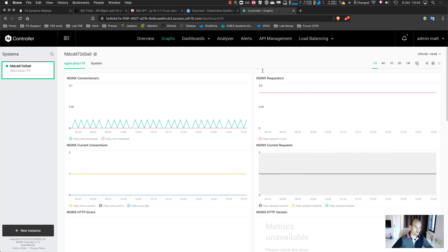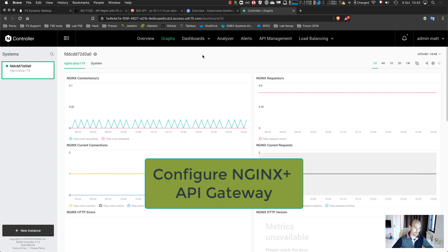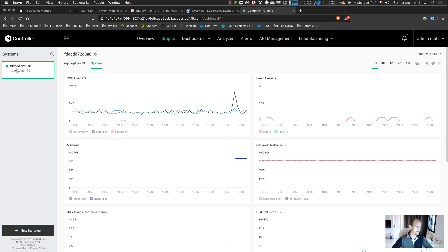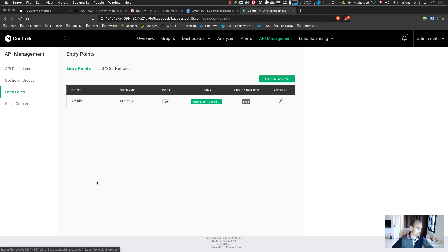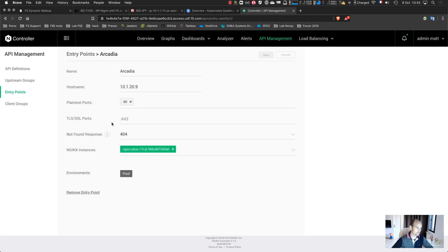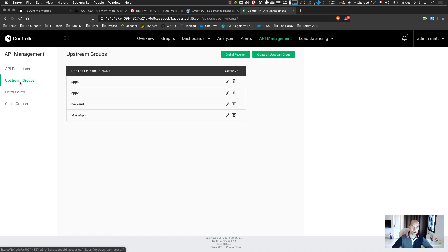The first layer I mentioned is my NGINX Plus API gateway. As you can see, I have one NGINX Plus instance deployed. It's very simple to deploy NGINX as an API gateway. First I have to create my entry point — this is my entry point at 120.9, and I specify my instances. So far only one, in a production environment. The second step is to declare and create the applications — the Arcadia Finance web application has four apps, four containers or microservices.